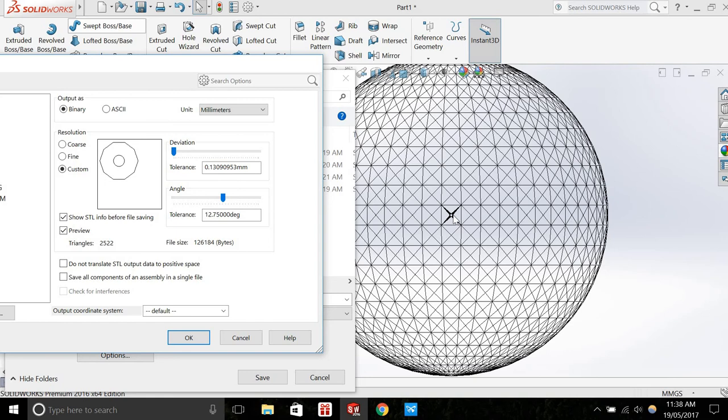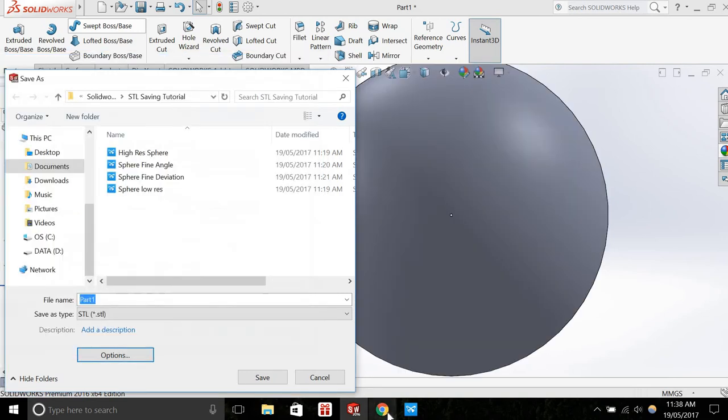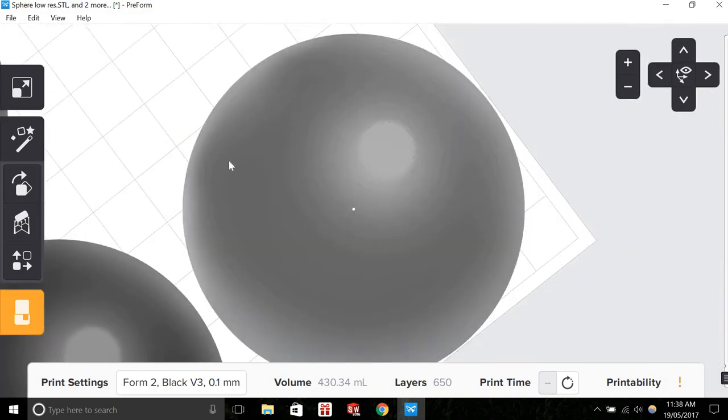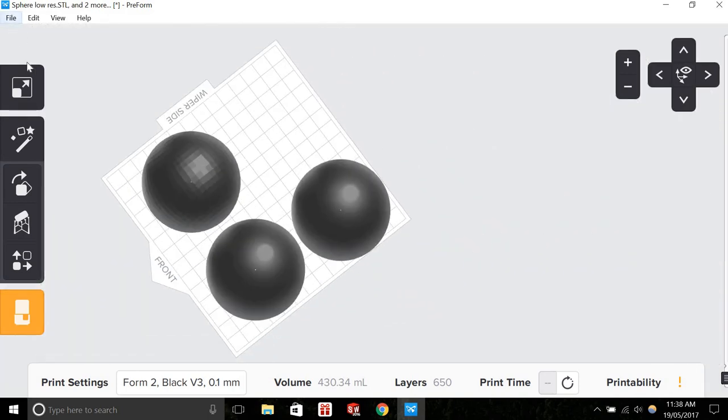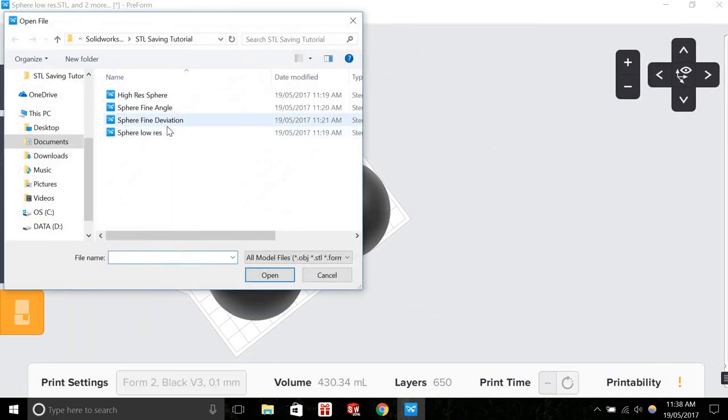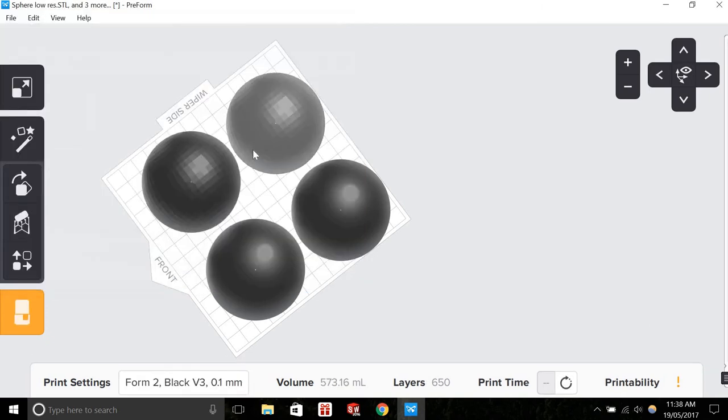But actually, the geometry of that small circular cutout is changing. So if I were to save a file with a fine angle resolution and then open that up in STL viewing software, sphere fine angle...